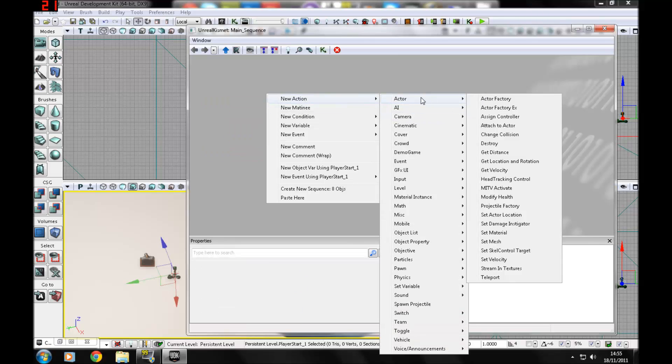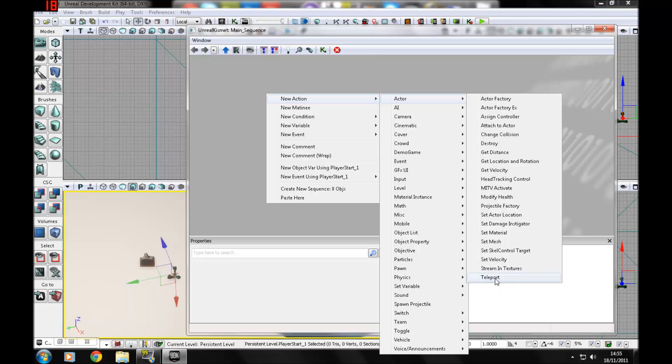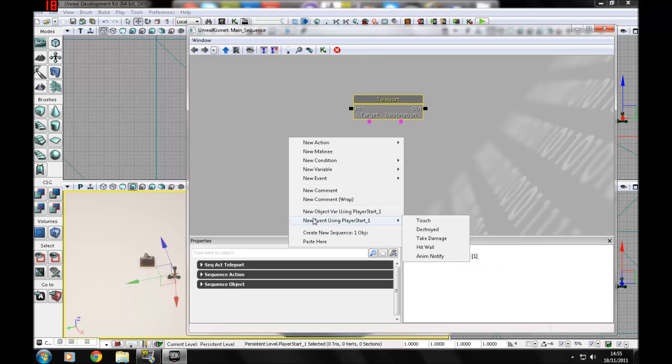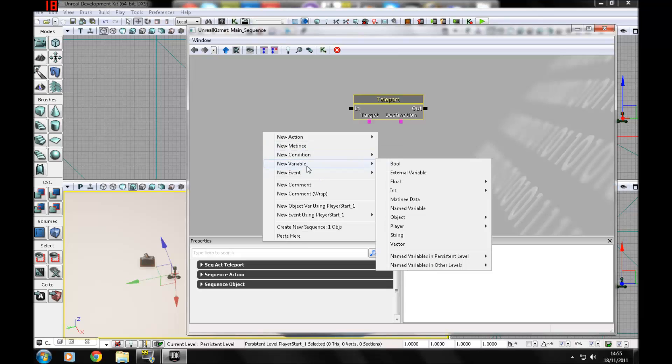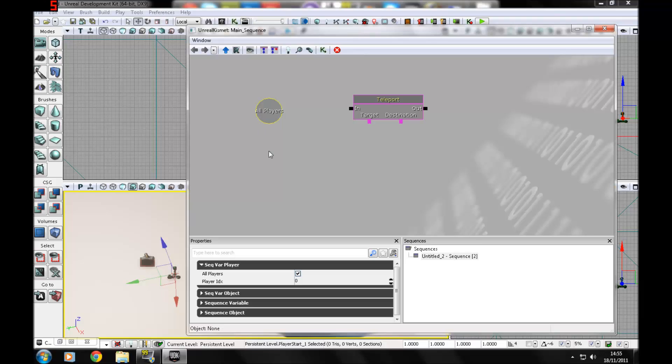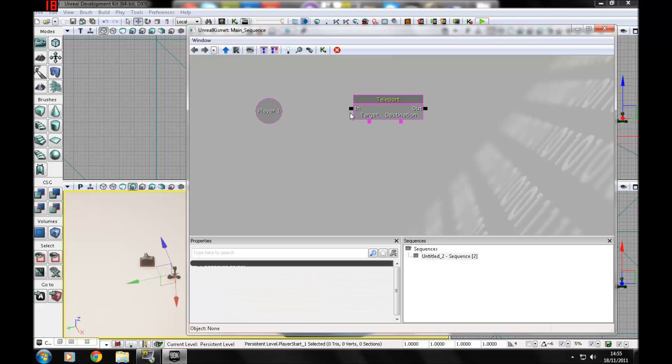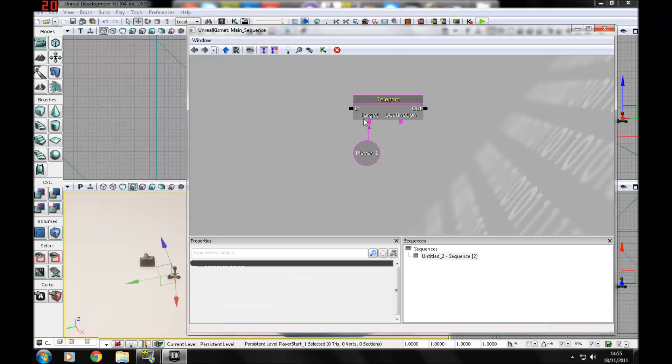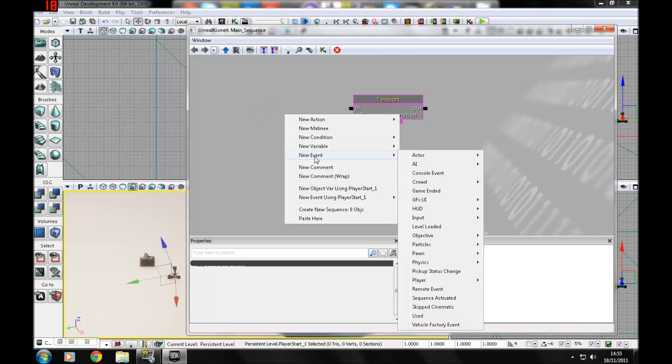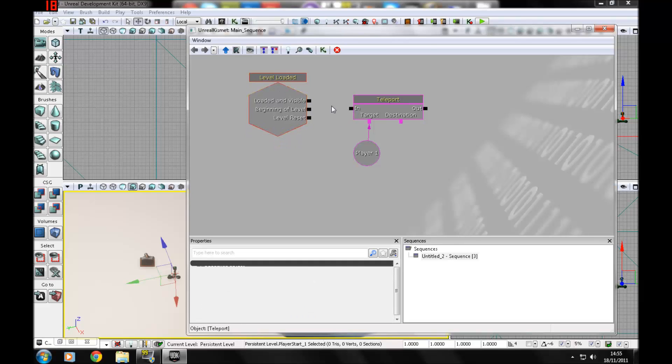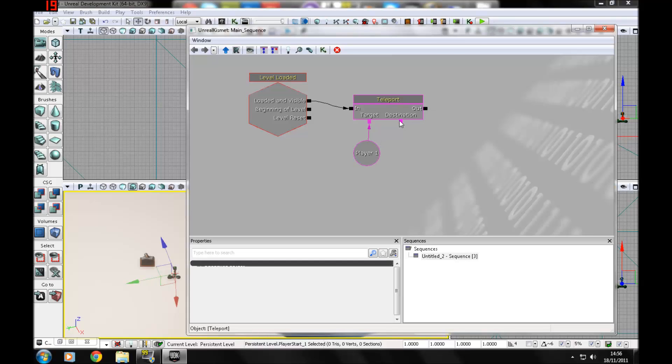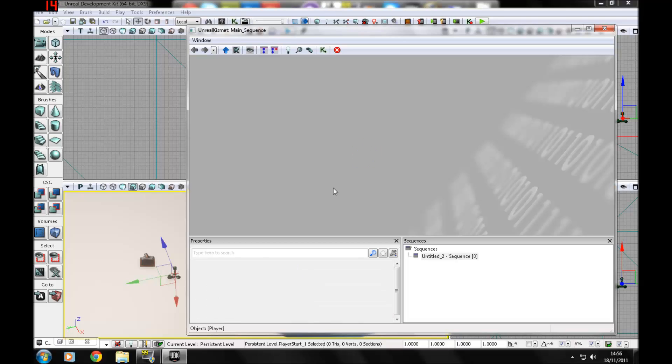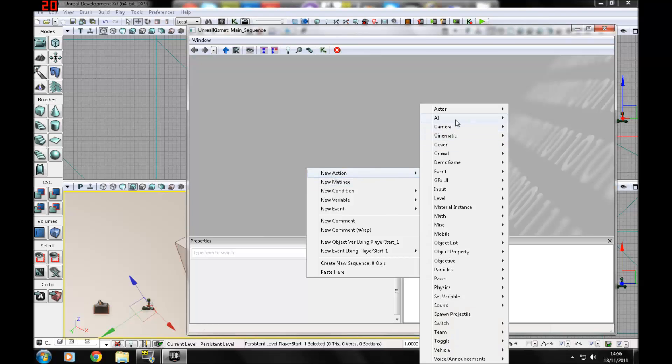New action: there's teleport. You can basically teleport the player. New variable, player, and then you can change all players. So teleport all the players to one location, or you can uncheck that and just have it as player index one. Then out will be the target of who it will be going to.